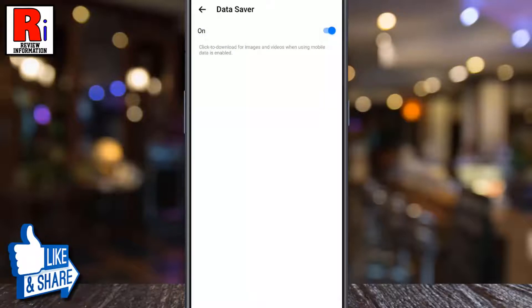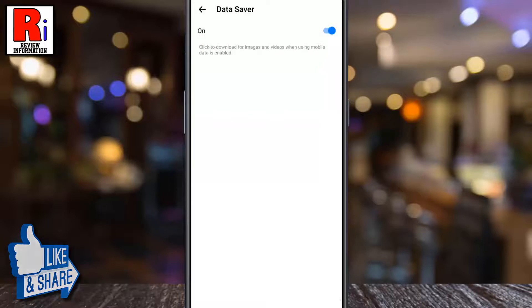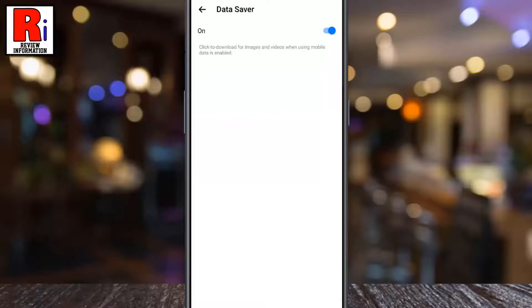That's it! From now on, you will need to download the images and videos manually when you are using mobile data connection. As a result, you can save the data.